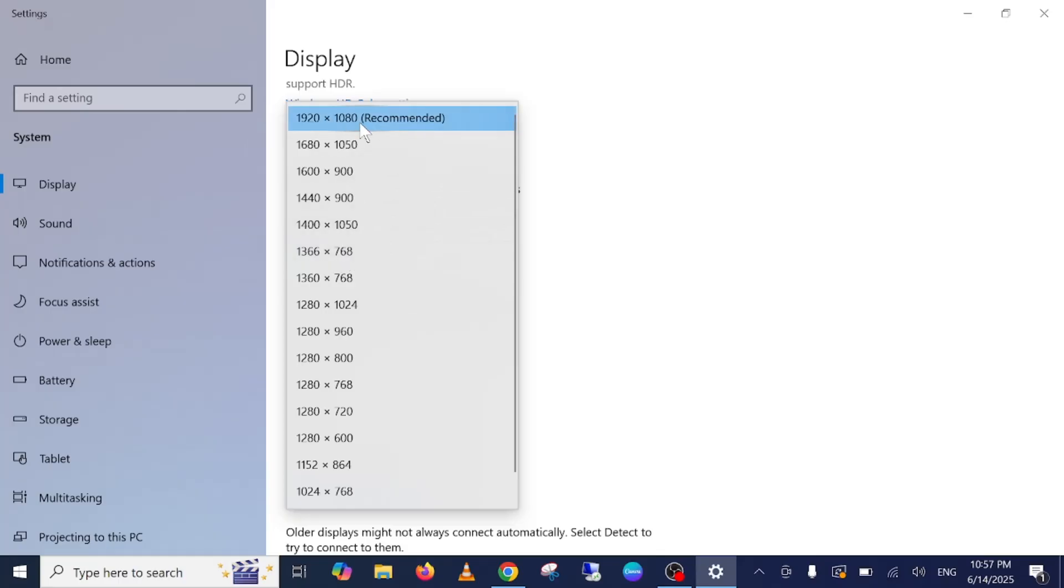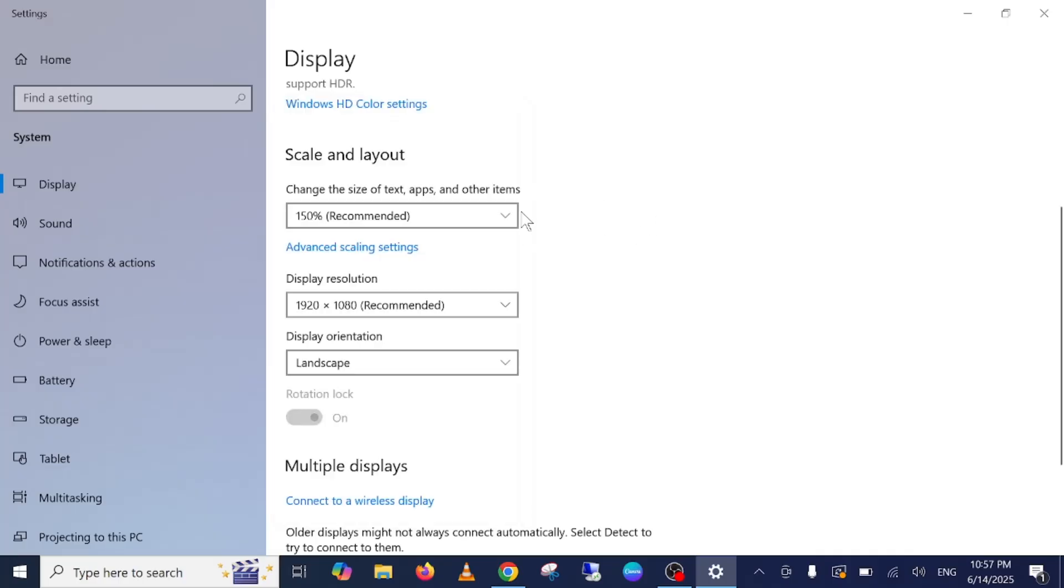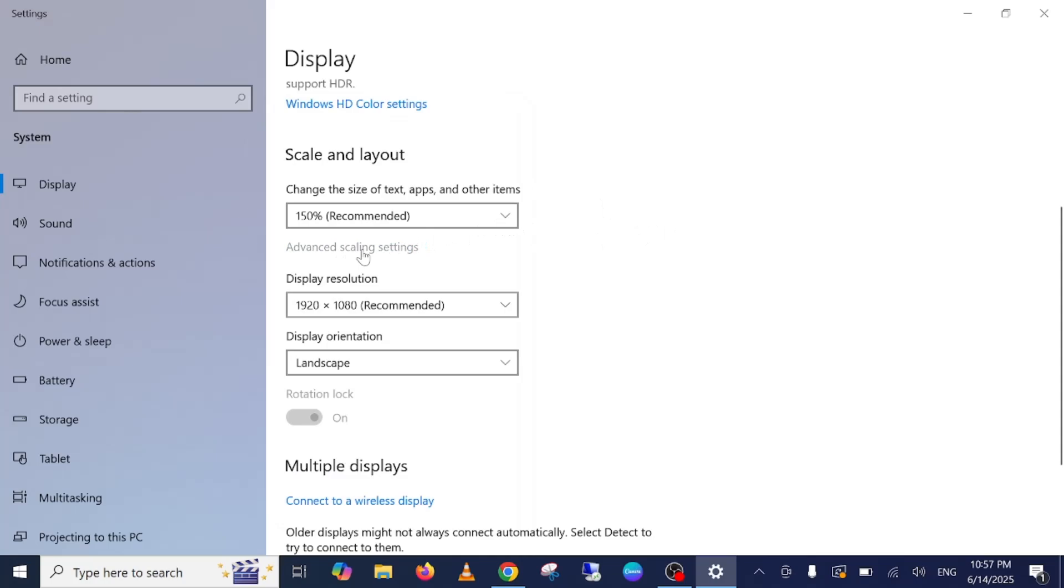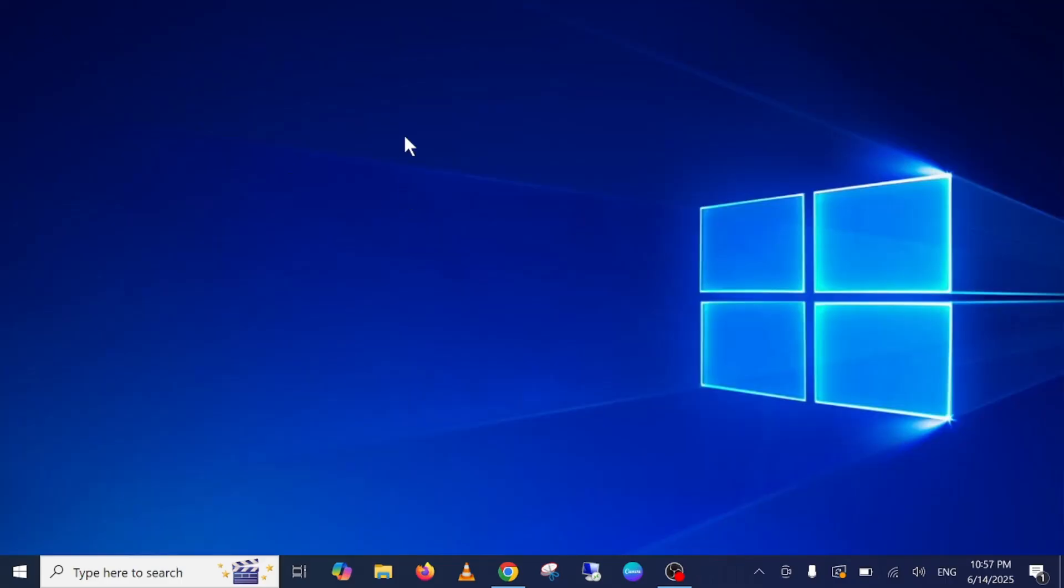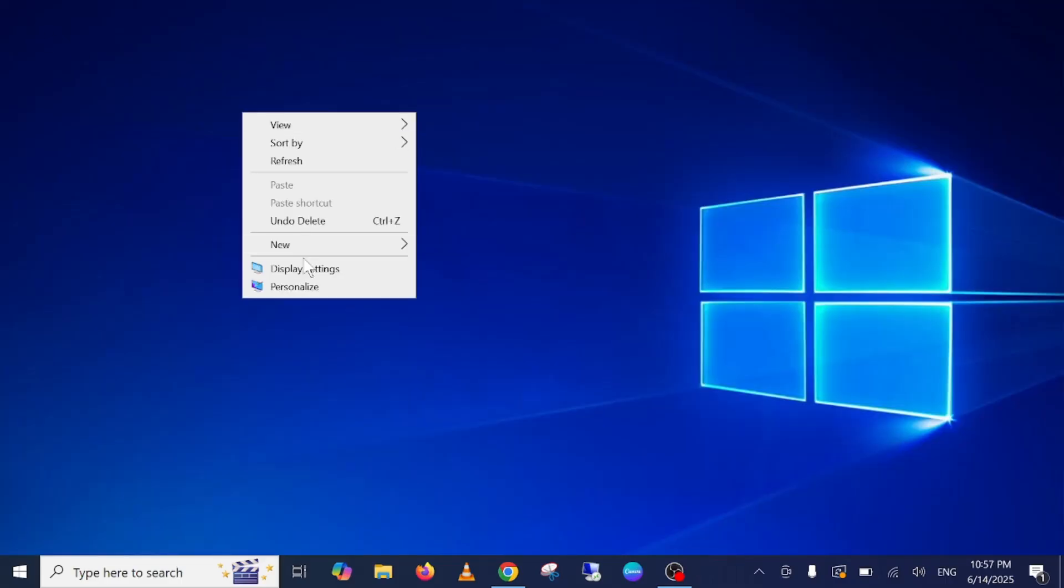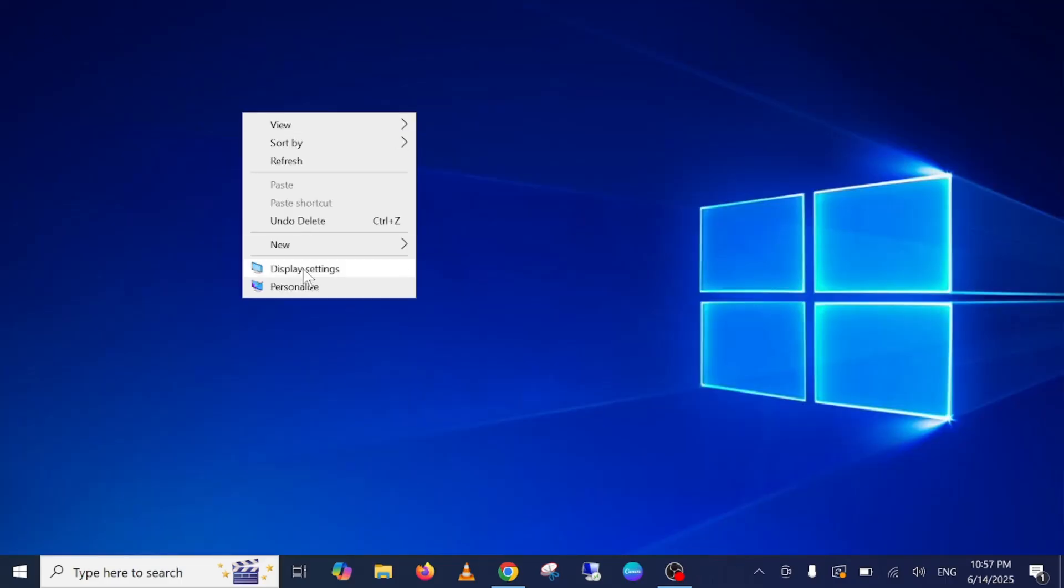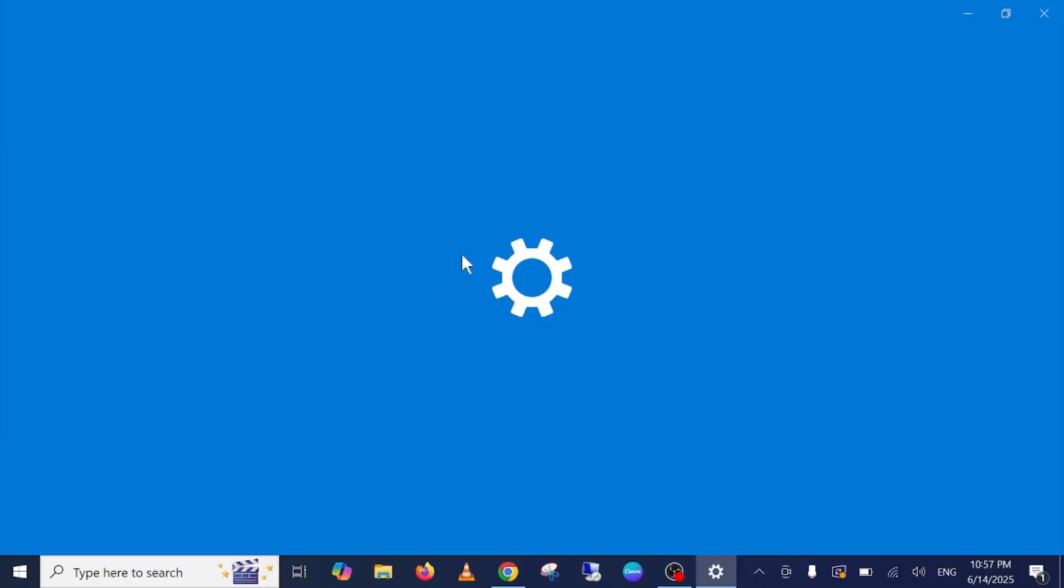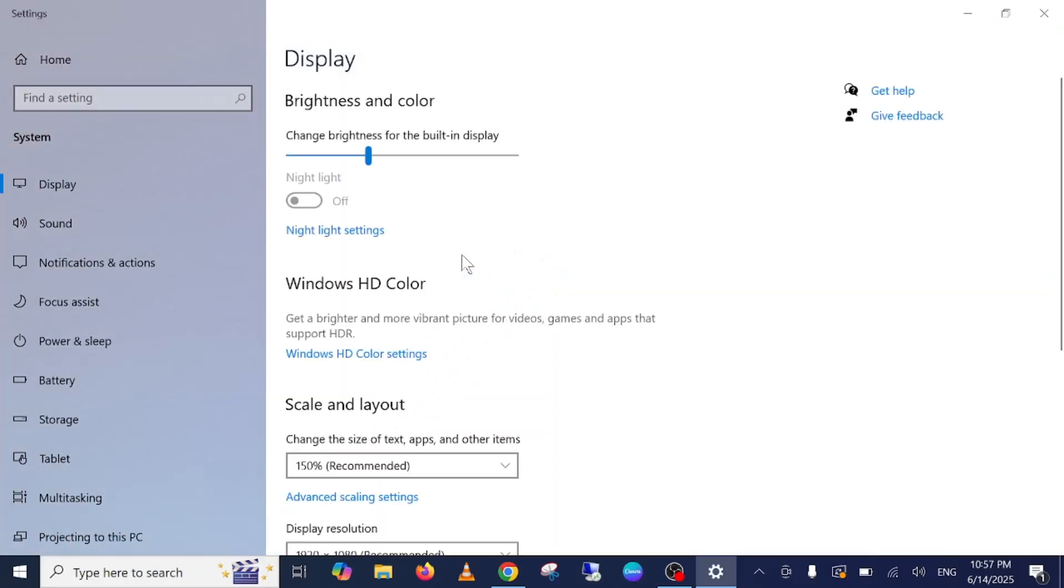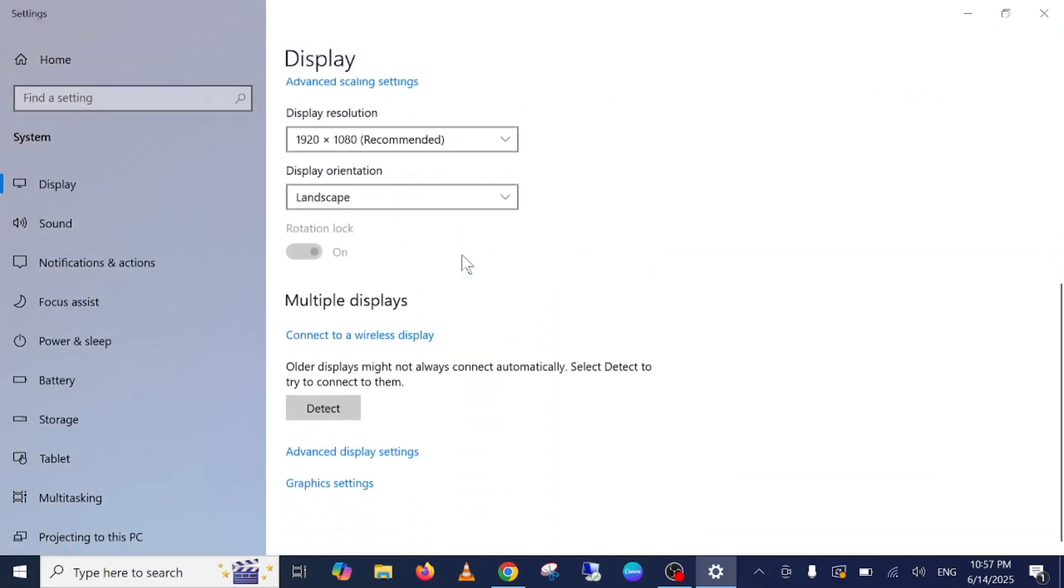First recommended is this one, automatic recommended, and you can also go to advanced scaling settings here and let Windows try to fix all blurry. Just leave everything as default from here. Now let me go back once.